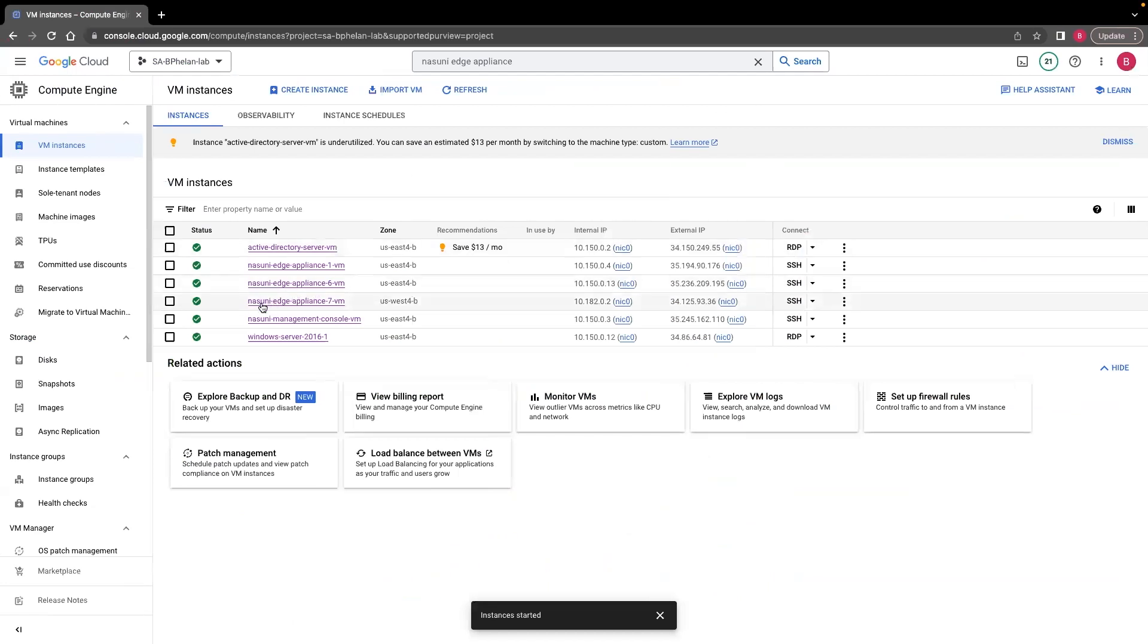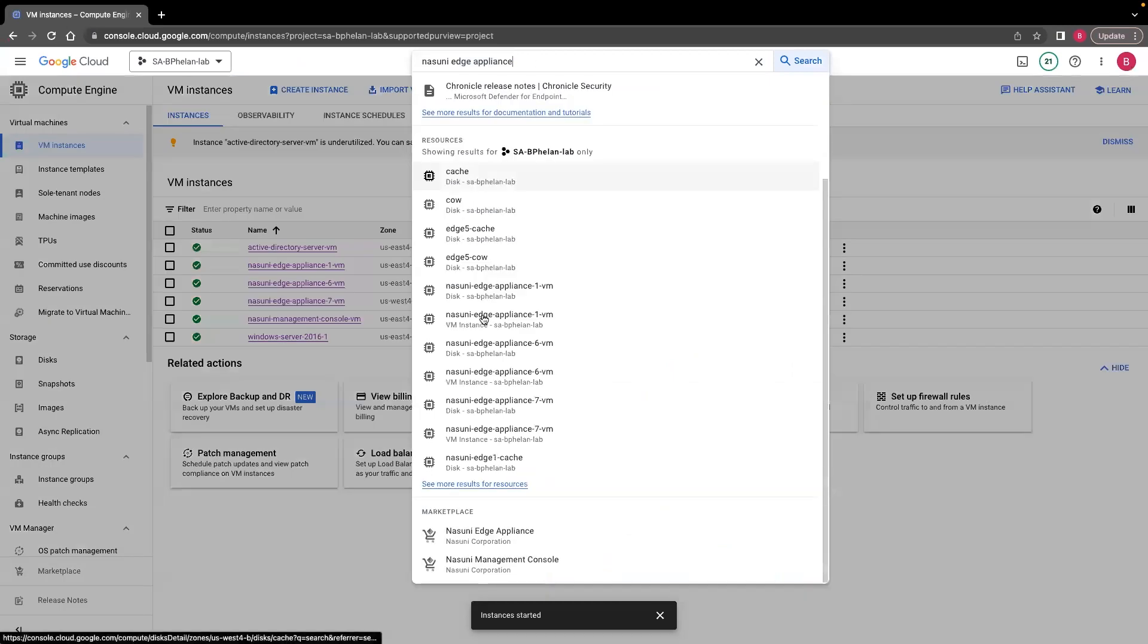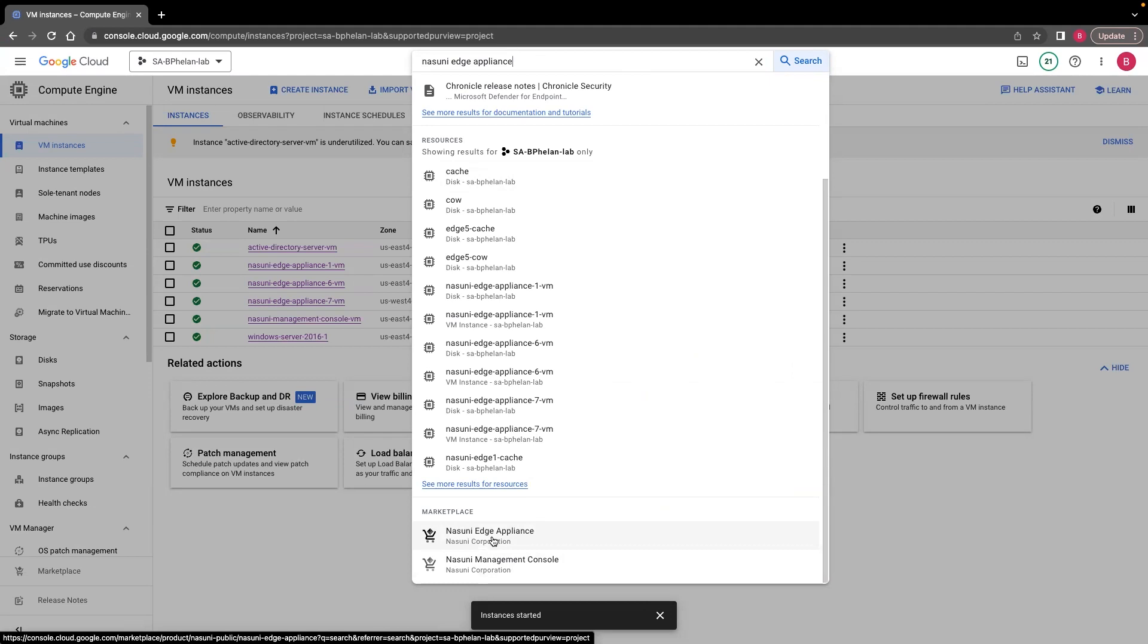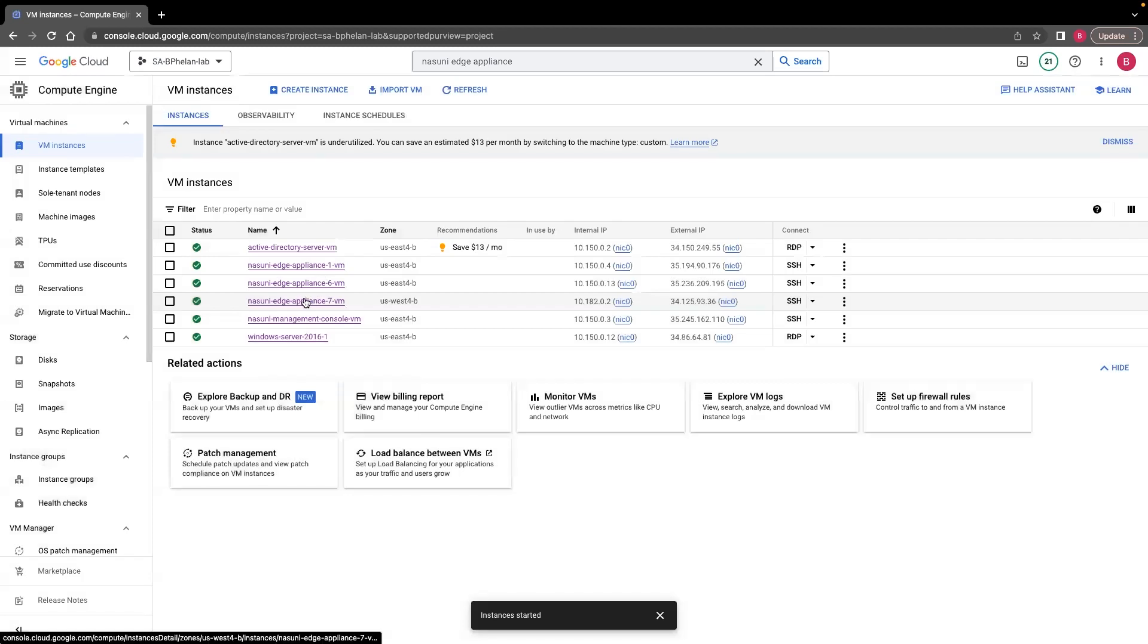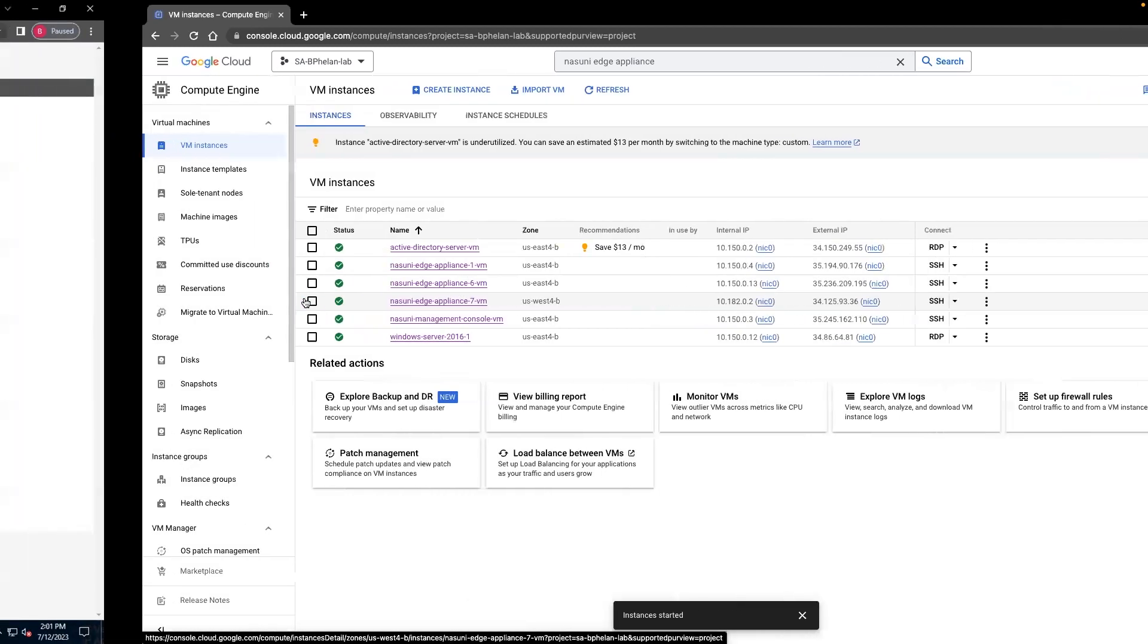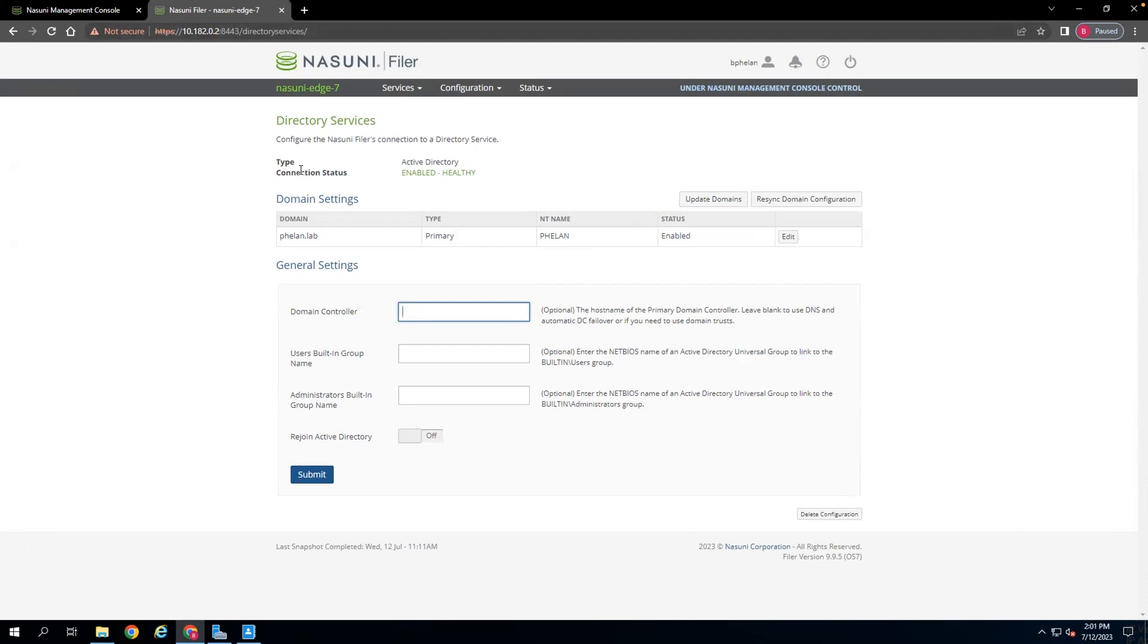For this instance, I spun up this Nasuni Edge Appliance 7 VM within my GCP environment via a template found in the marketplace. These templates also exist in both the marketplaces for Azure and AWS, as well as downloadable OVFs and VHDs for VMware and Hyper-V platforms. After spinning up this Edge Appliance, the process simply involves logging into your Nasuni account, gathering the serial number and authorization code for your Edge Appliance licenses, checking a few more pieces during the wizard-driven process that will automatically populate when you type in the IP address here, and configuring some directory services as well as network configurations.